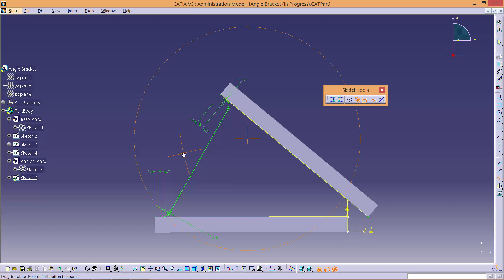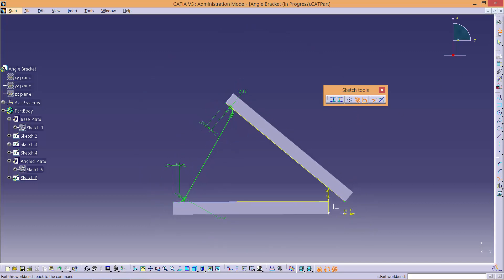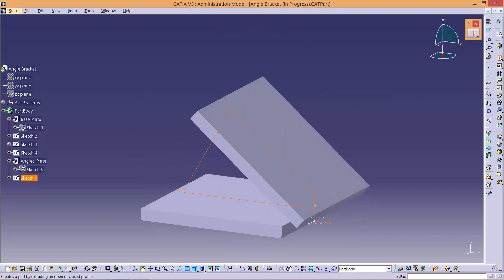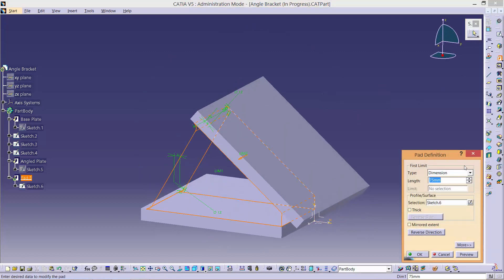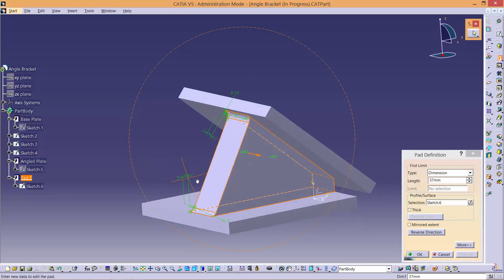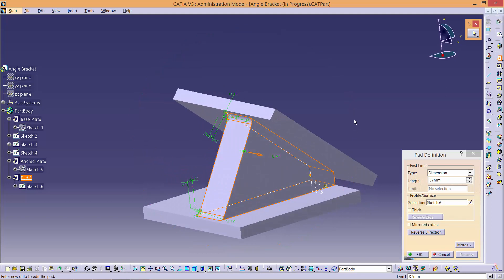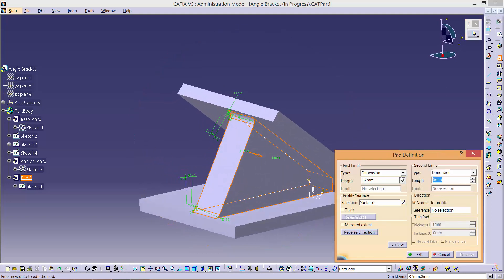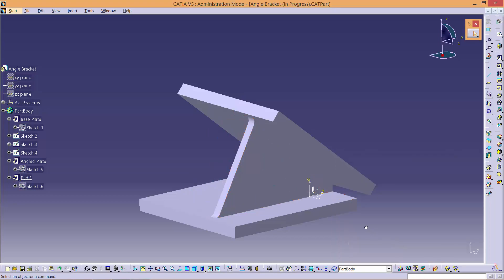Now we have finished sketching, exit the sketch workbench. Select the pad tool and dimension the first limit as 37, then click Preview. Notice the pad extends 37mm away from the centre. Put the second limit as negative 28 and click OK.